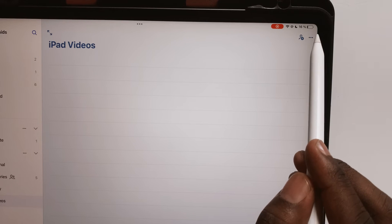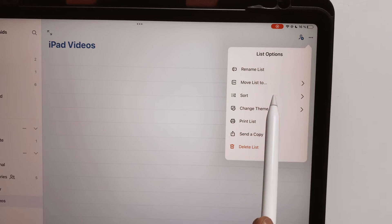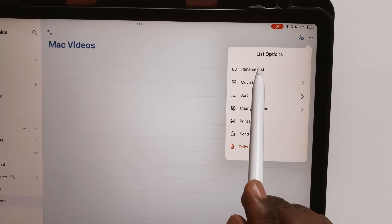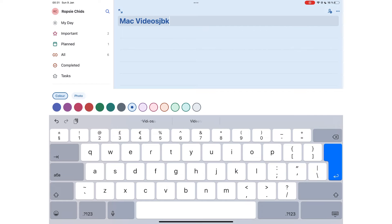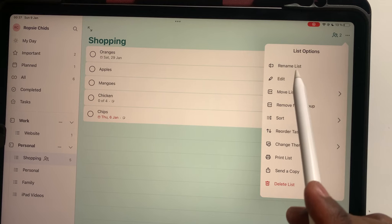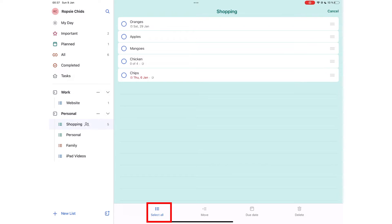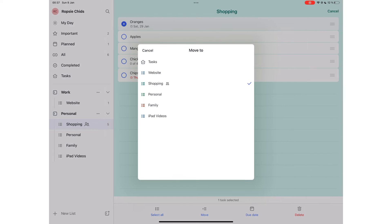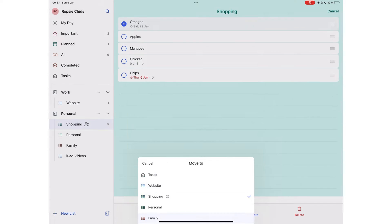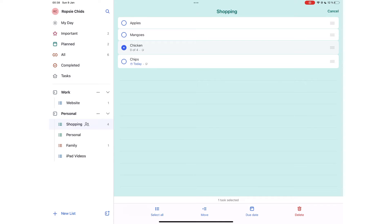The three dots icon lets you edit your list to rename list, edit with options to select all, move task to different lists, set to date, or delete.